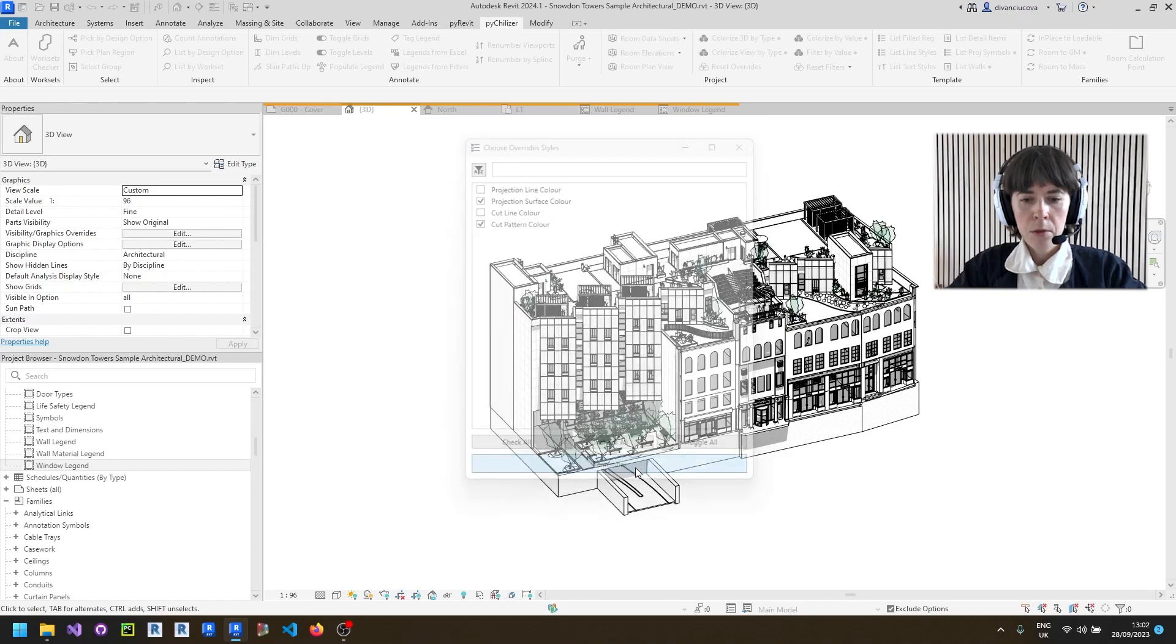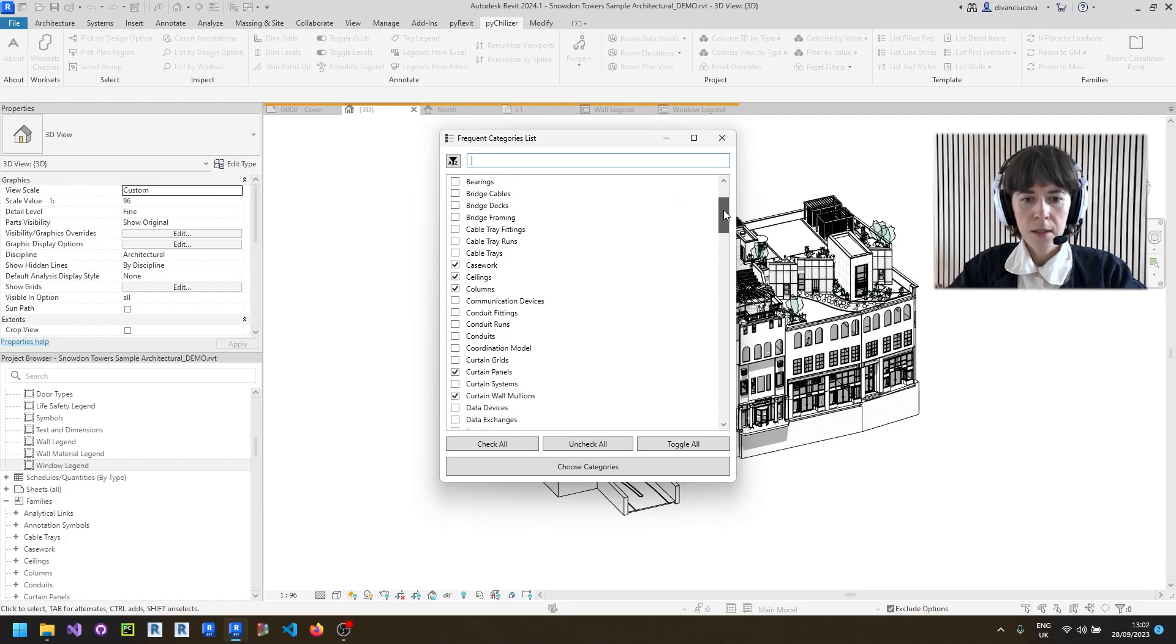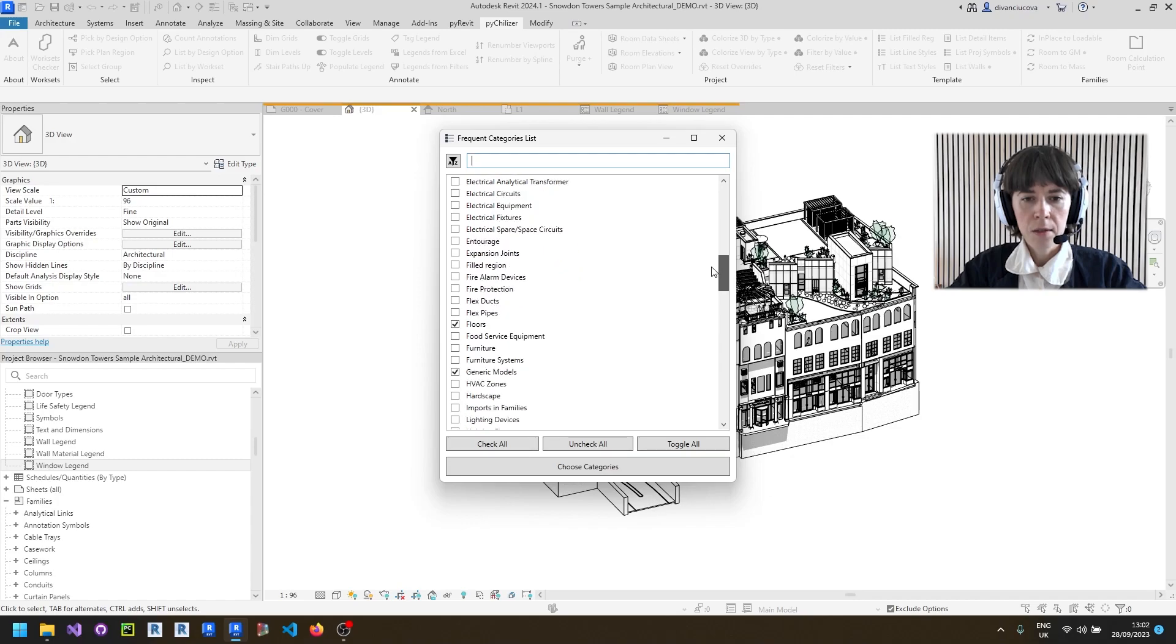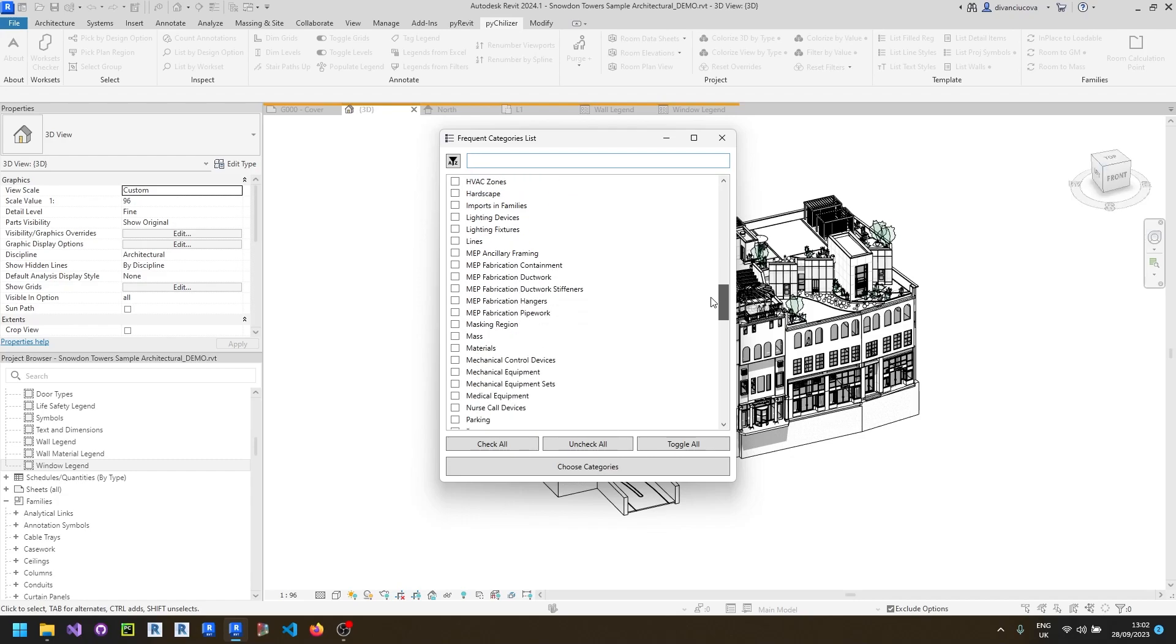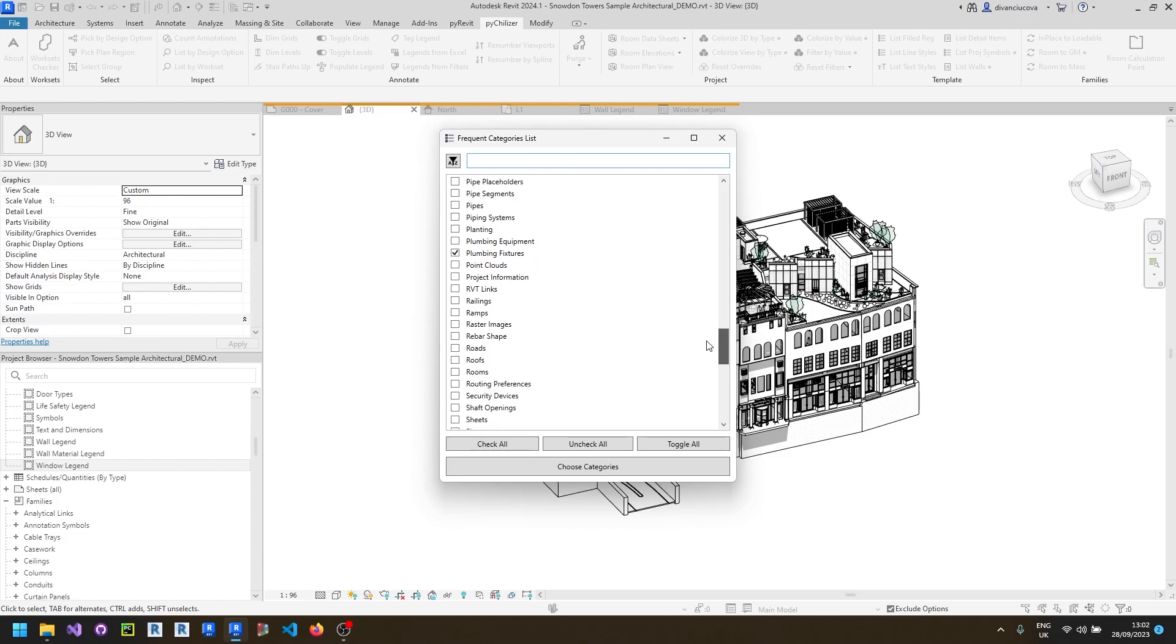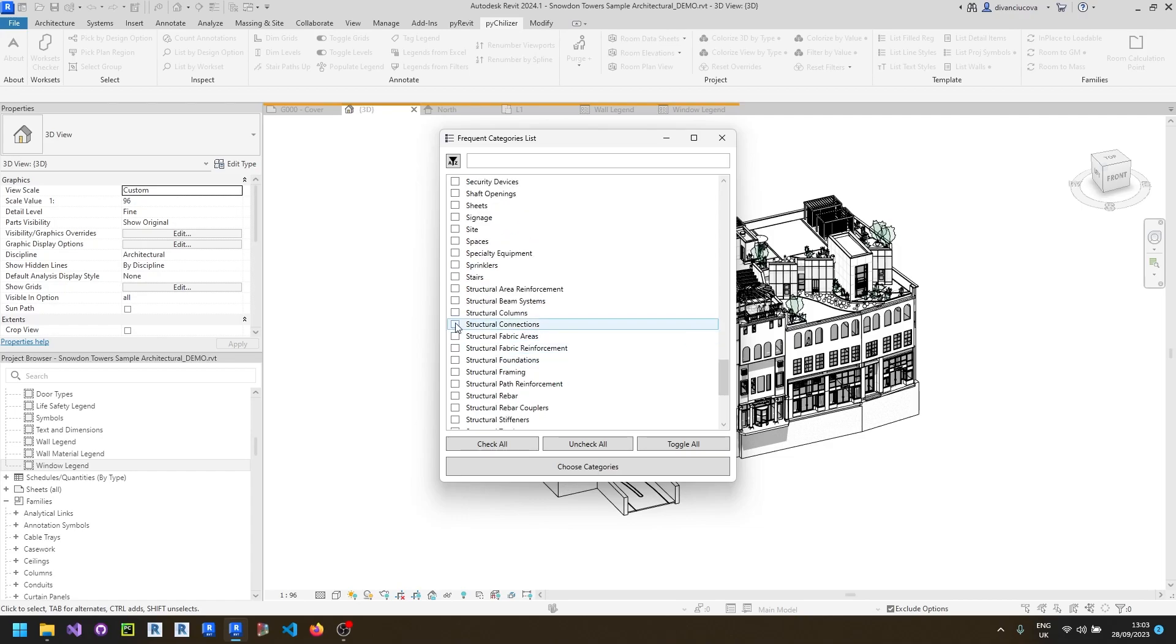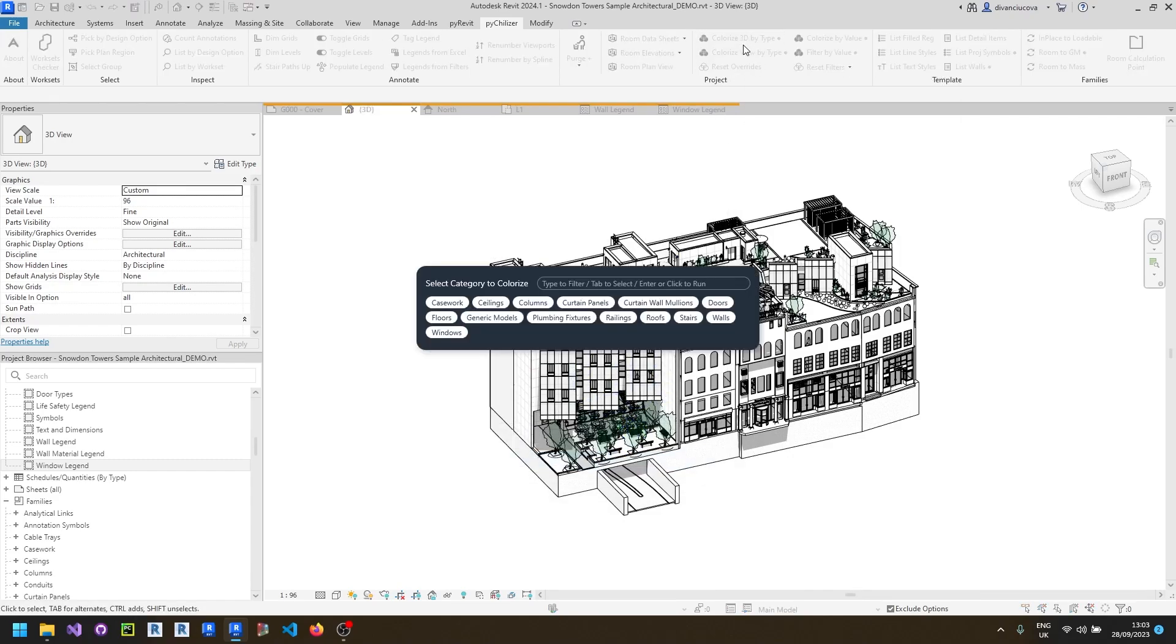Click remember to remember the settings and next you can select from a list of categories to add to the frequent categories list and this is going to be appearing in your UI the next time that you're going to use it. So for example if you find that you need more categories such as railings, roofs, maybe stairs, you can choose to add them and next time you run the tool these categories will appear in the list.